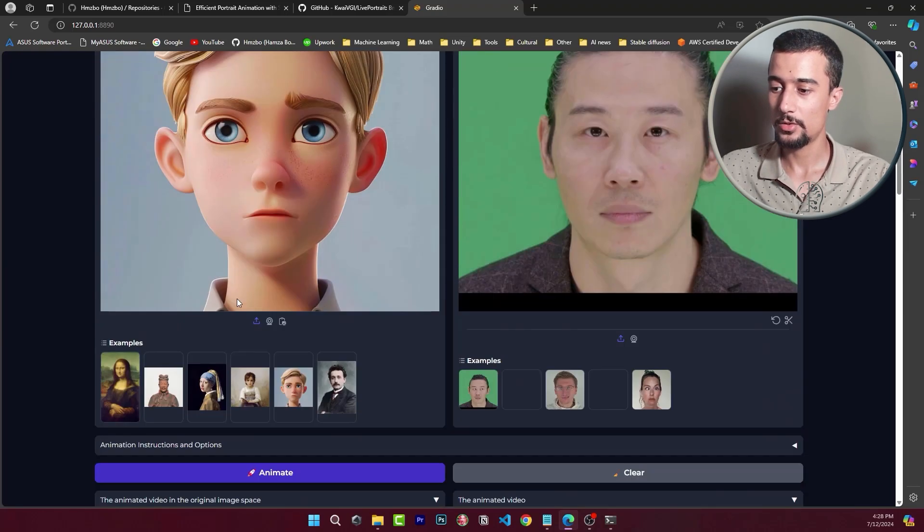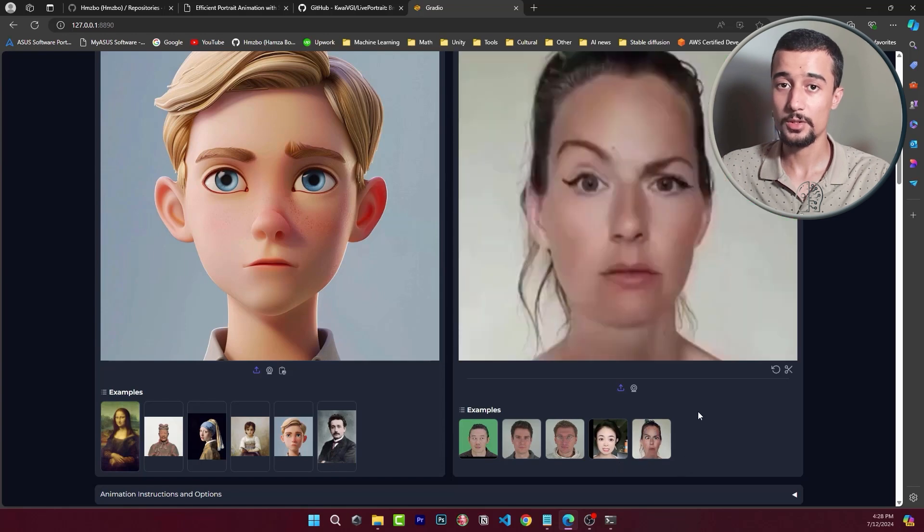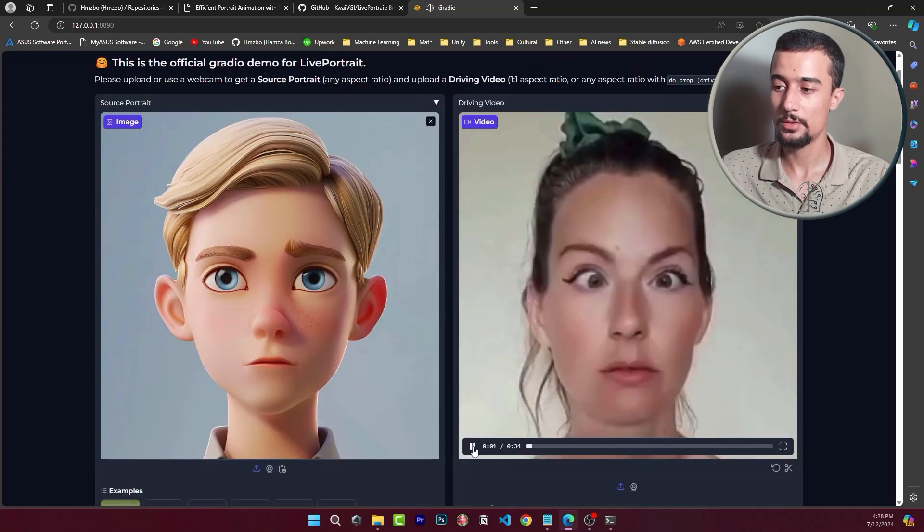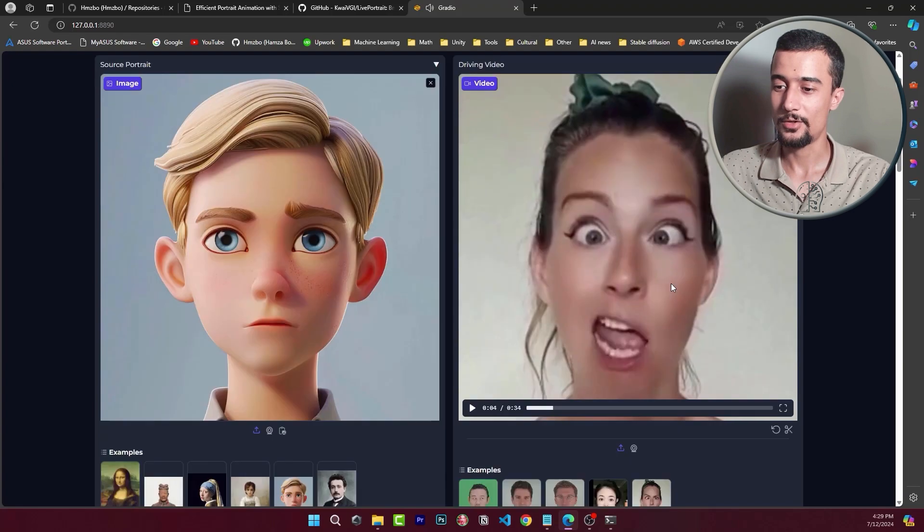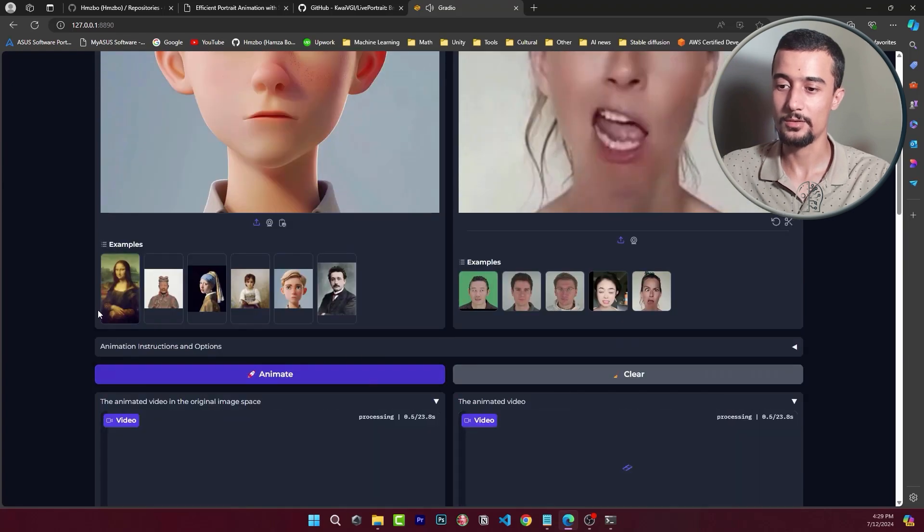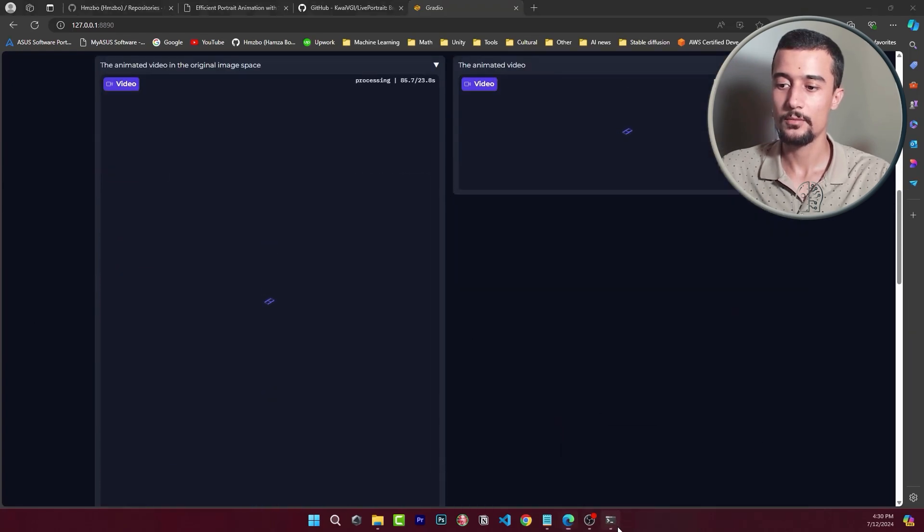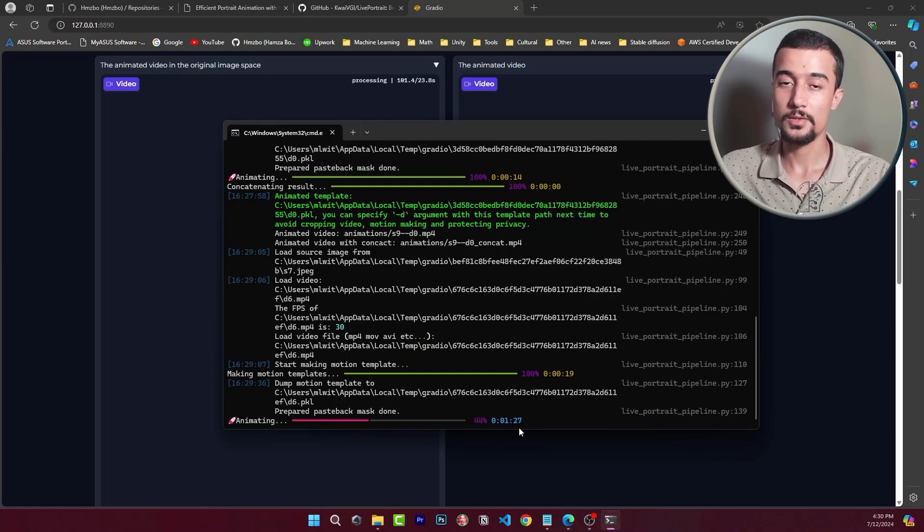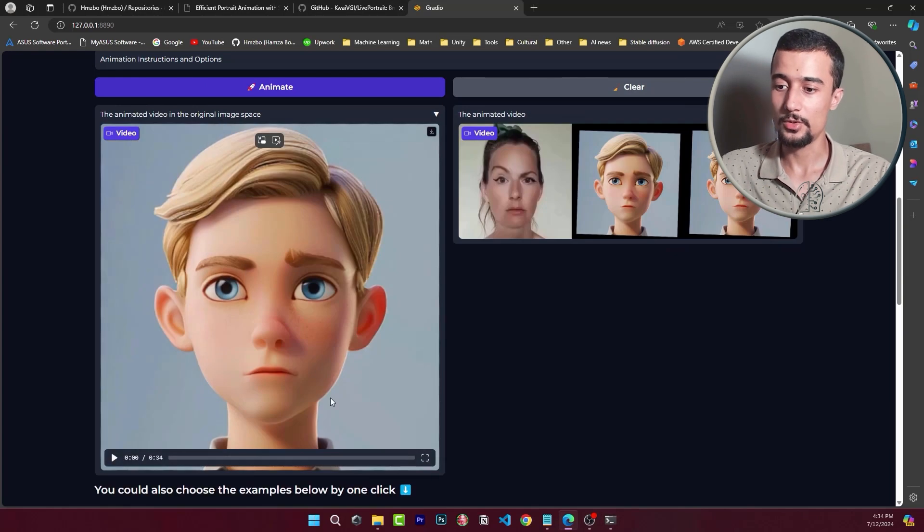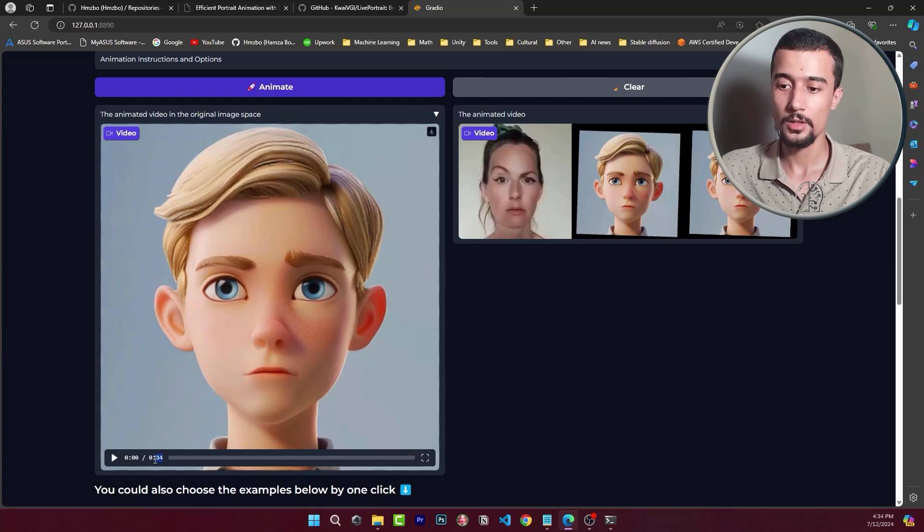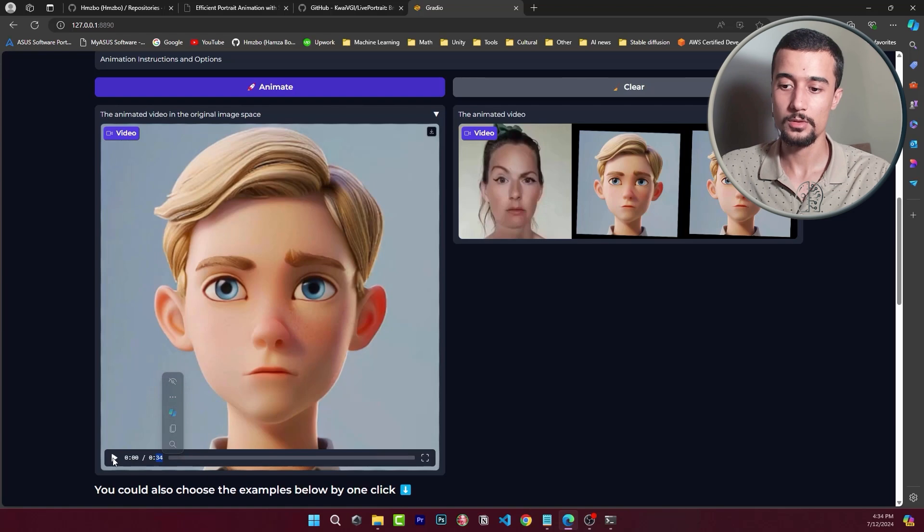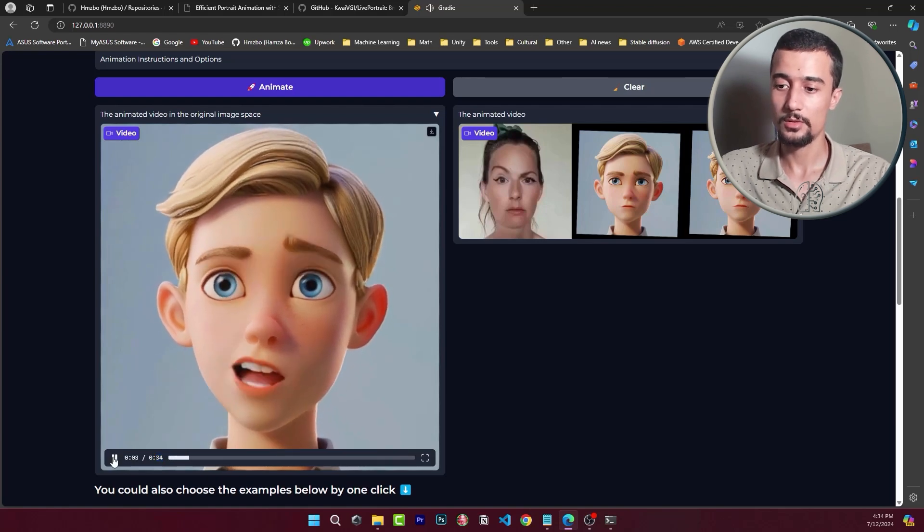And then change the driving sequence to this one with more extreme facial expressions. All right let's animate it and visualize the result. Here we can see the advancement of the animation. It's taken around two minutes. All right so here we have the generated video sequence. It took around two minutes to finish animating the portrait and the result of the video sequence is half a minute.